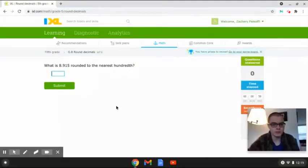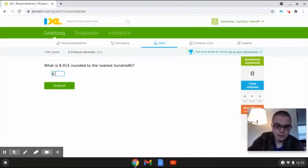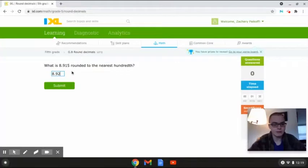This first problem reads: what is 8.915 rounded to the nearest hundredth? In this problem we are given the number 8.915, and the number 1 is the key digit that we're going to be rounding to. If we look to the right of the number 1, we have the number 5, and since 5 is 5 or bigger, this number is going to round up and become 8.92. So the answer is 8.92, because the digit to the right of the key digit was 5, so we rounded up.